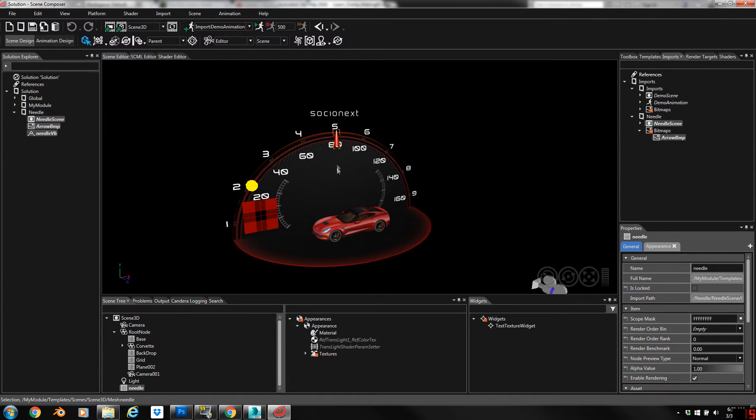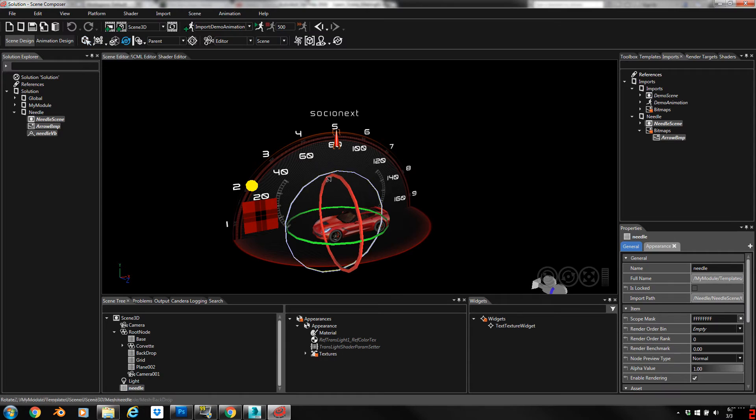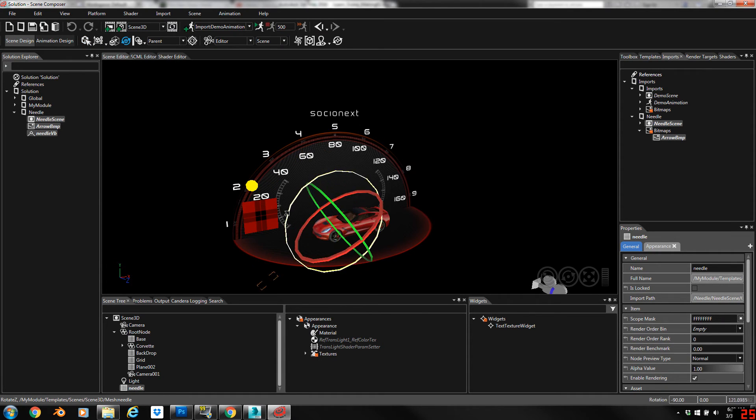But as you can see it's pretty easy to correct, and if you experience it you'll now know how to correct it yourself.